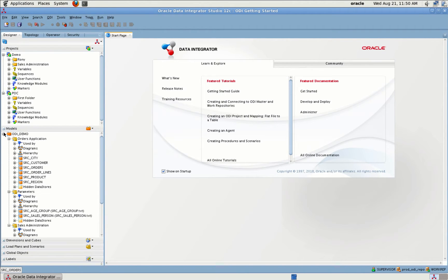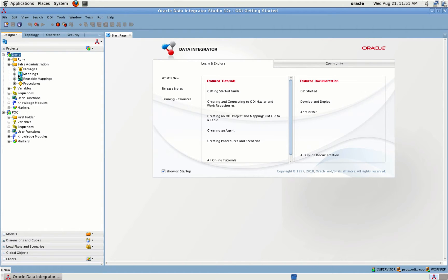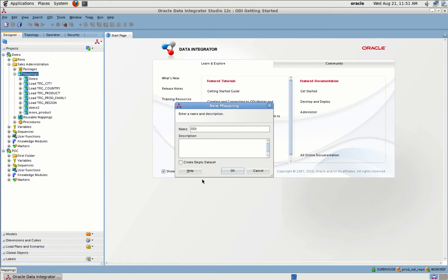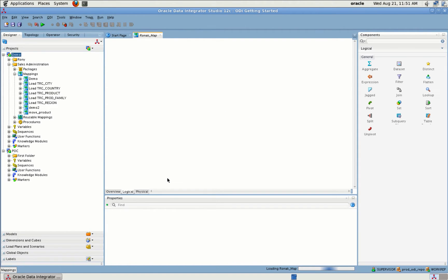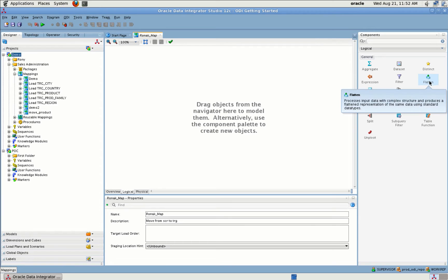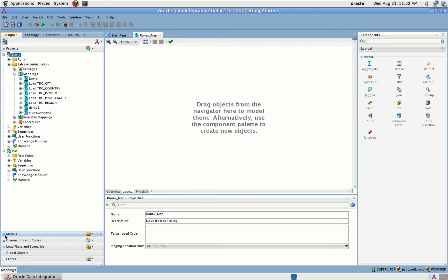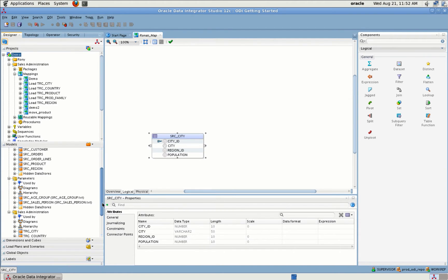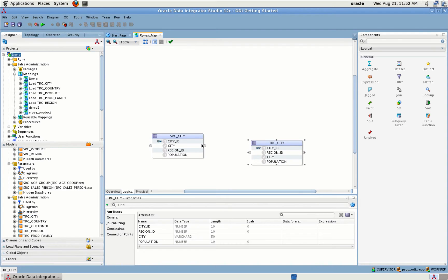Let me minimize the model view and go to Sales Administration. I have created several mappings already. Here's how you can create a new mapping: simply right-click and hit New Mapping, give it a name, and that's it. On the right-hand side you can see various operators you can use on your tables — you can join tables, look up data, and flatten your data. Creating a mapping is pretty simple: you just drag and drop from your models and your data will be moved as soon as you run the mapping.